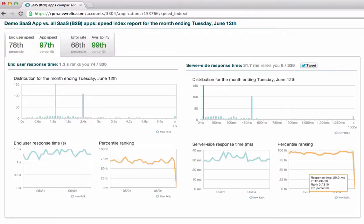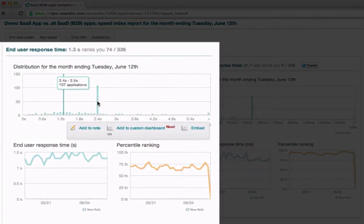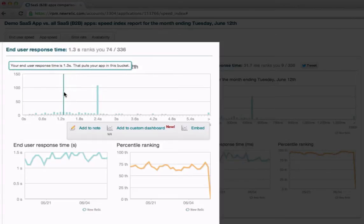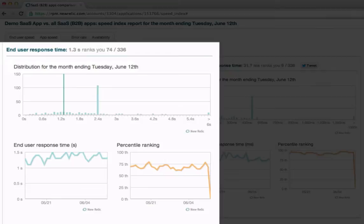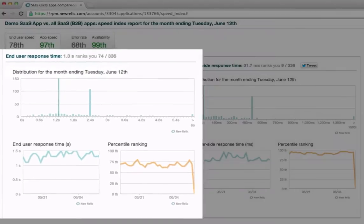For end-user response time, the 78th percentile is pretty good, but there is still room for improvement. Using the App Speed Index, this customer now has a clear and objective performance target, such as improving response time to one second or less and getting into the 90th percentile. The histograms show you the distribution of performance for all apps in your peer group, with the thin blue line indicating where your app lies within that distribution. The charts at the bottom show you how your percentile ranking has changed as response time changes over time.